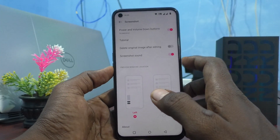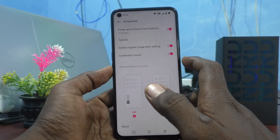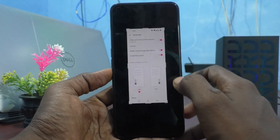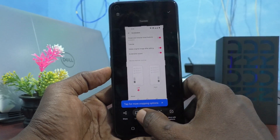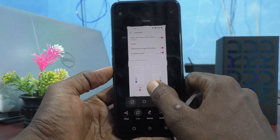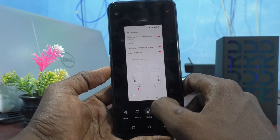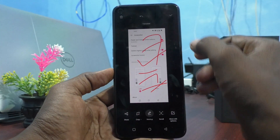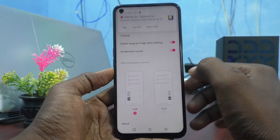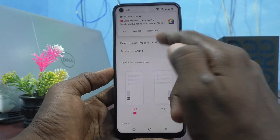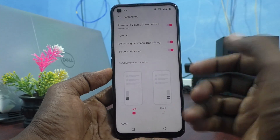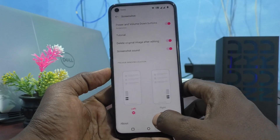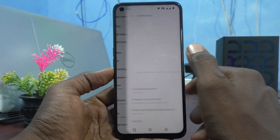I will show this now. For example, I turned it on and took a screenshot — this is the original one. If you edit it, for example I edit it like this and click the tick mark, the original is now deleted and only the edited screenshot remains. Very useful feature.